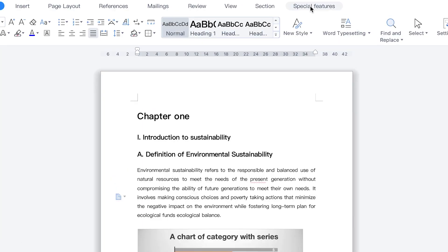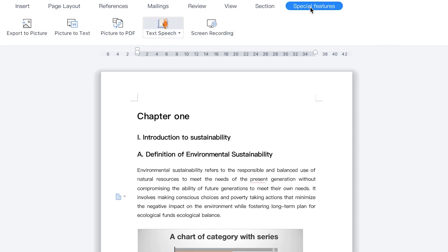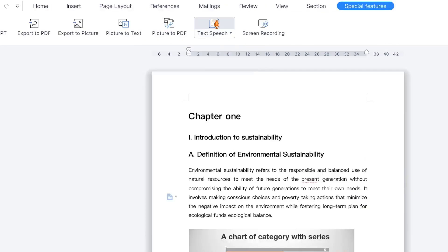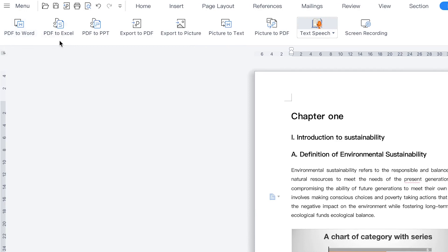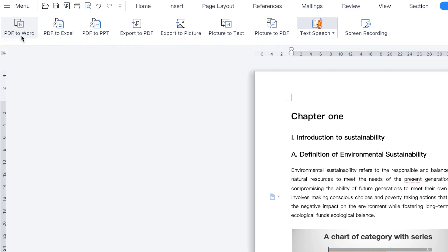Some of the things you can do with these special features: you can convert your PDF document to Microsoft Word, or to a document in WPS. This document can also be opened in different platforms such as Microsoft Word — you can take it to Microsoft Word and view it there.